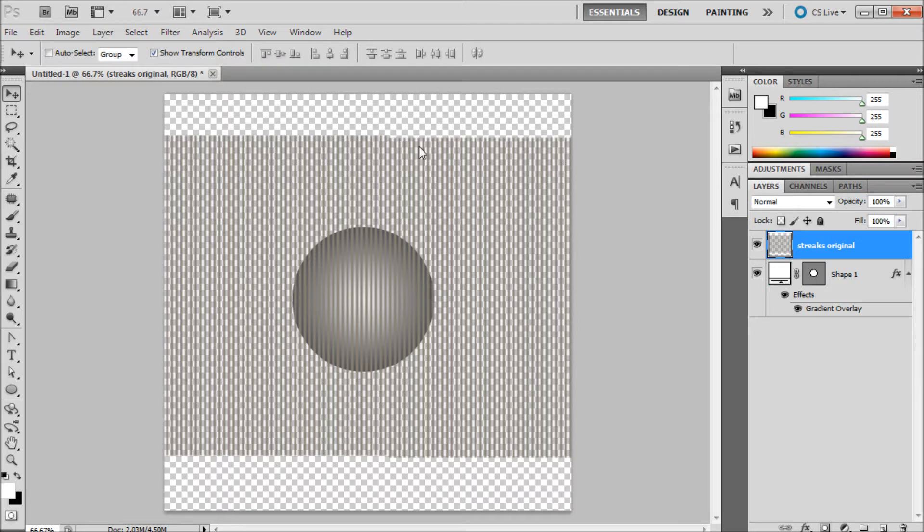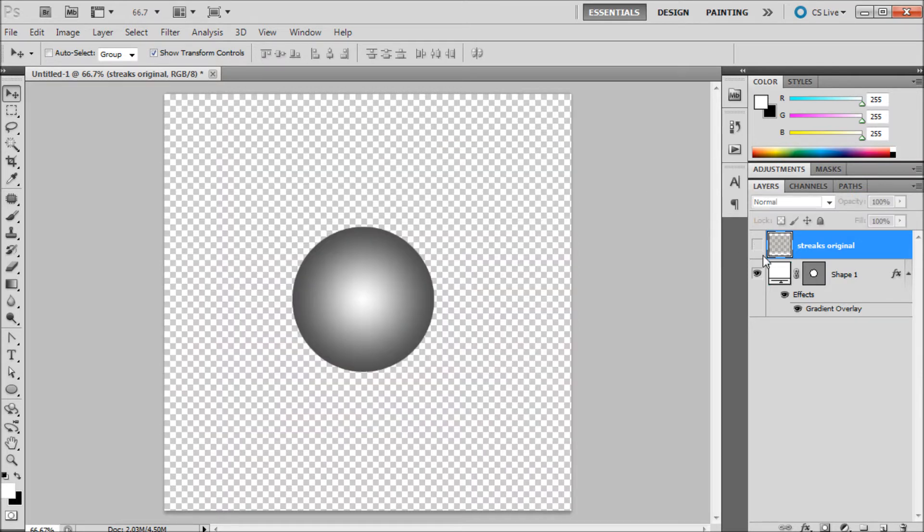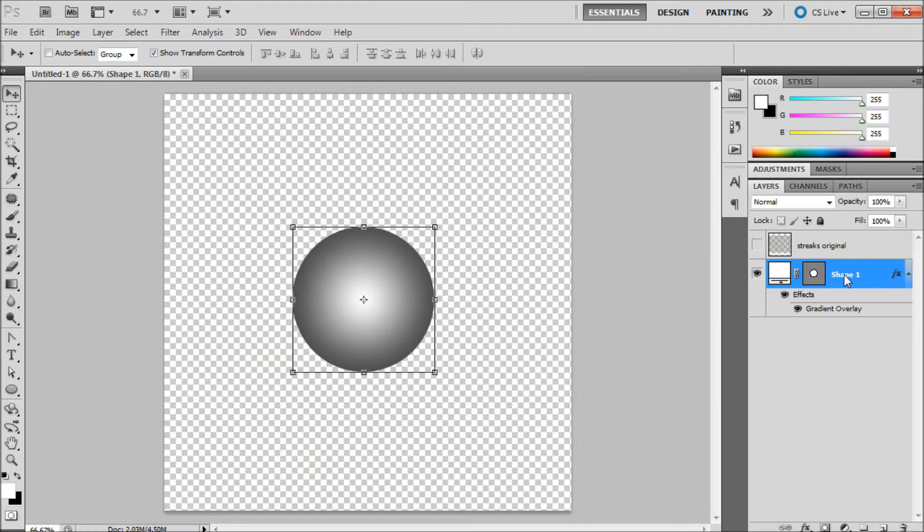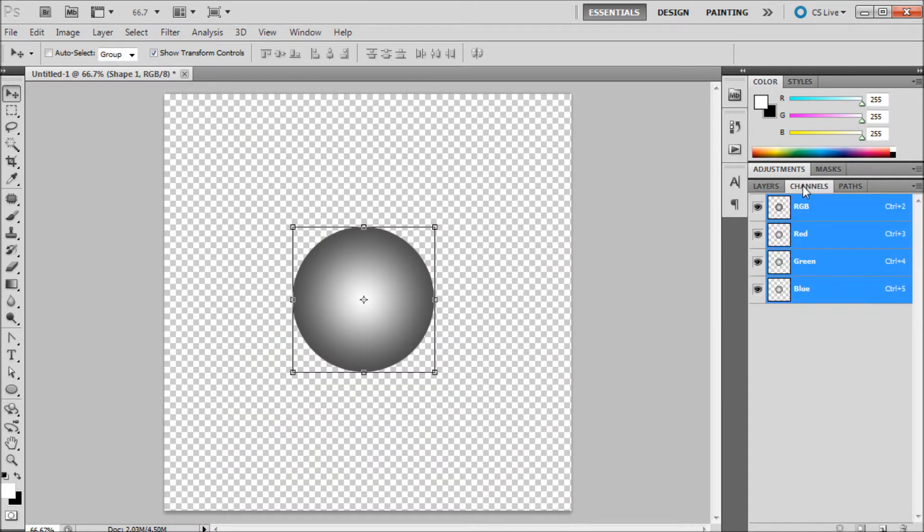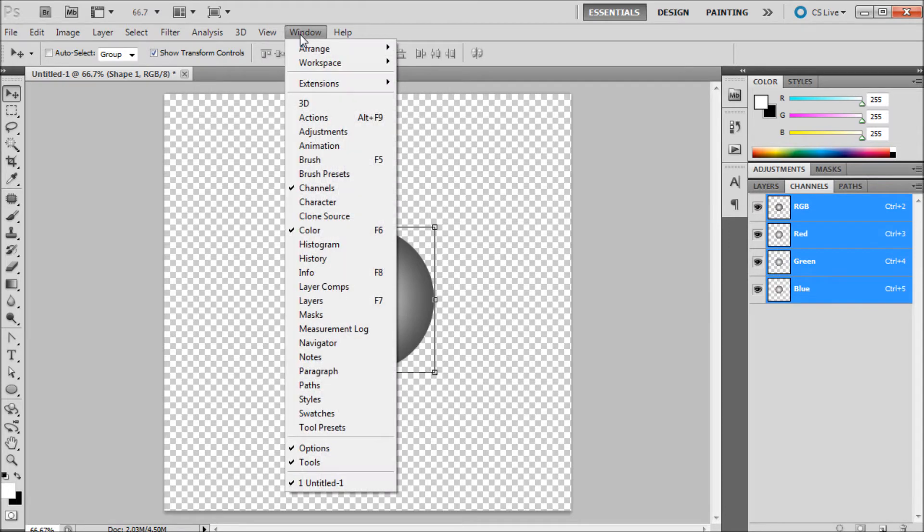The way that we're going to do this is by first going to our channels. I'm just going to turn this off, click back onto our original shape, go to the channels palette. It's right next to the layers for me but if you can't find it go to window then down to channels.